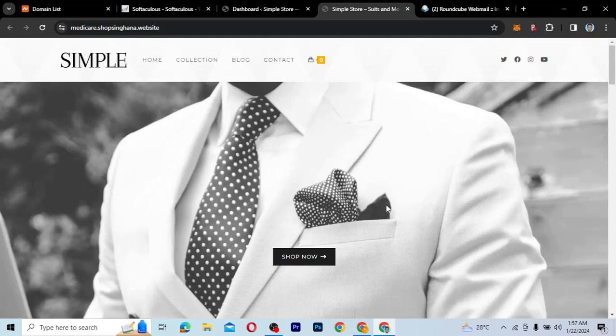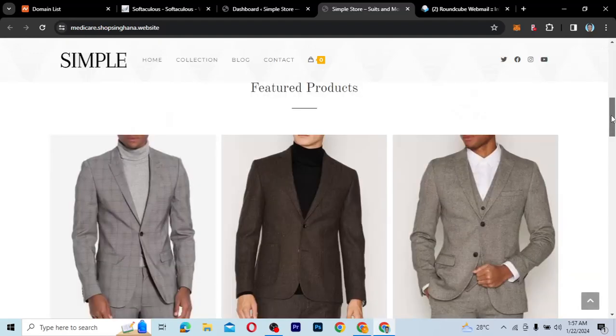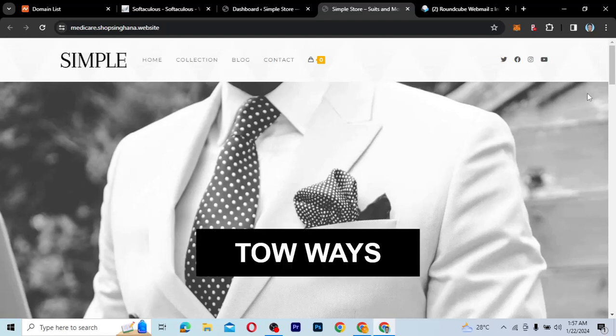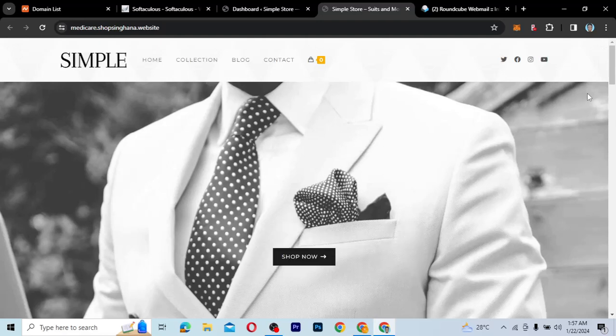Hello guys, welcome to my YouTube channel. My name is Kobe and this is SkyTech Digital. In this video, I'm going to show you how you can put your website in a coming soon mode or maintenance mode. So let's say you have a website like this one and you're not ready to launch it yet, but you want to put it on coming soon or maintenance mode. Maybe there's something wrong and you need to repair it. I'm going to show you two different ways to do it on your WordPress website.